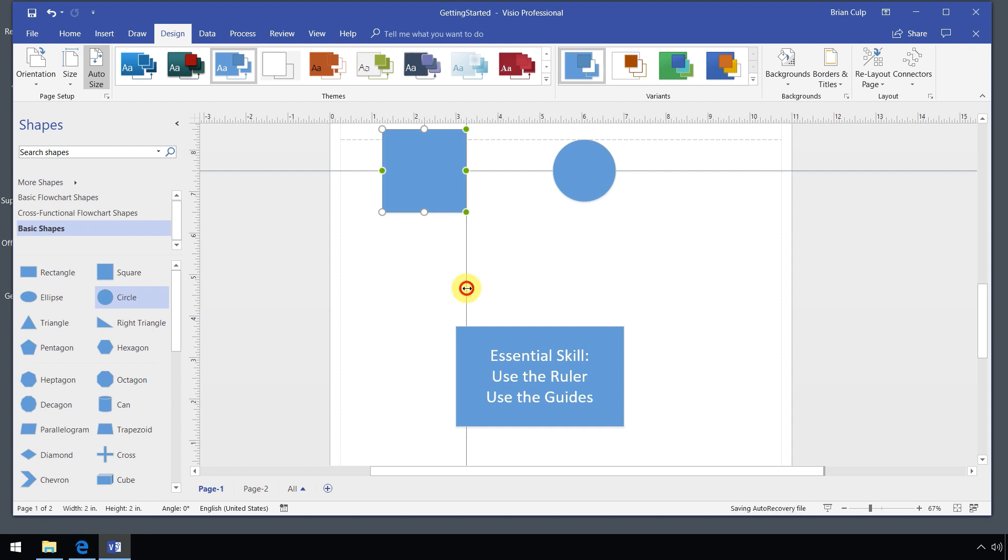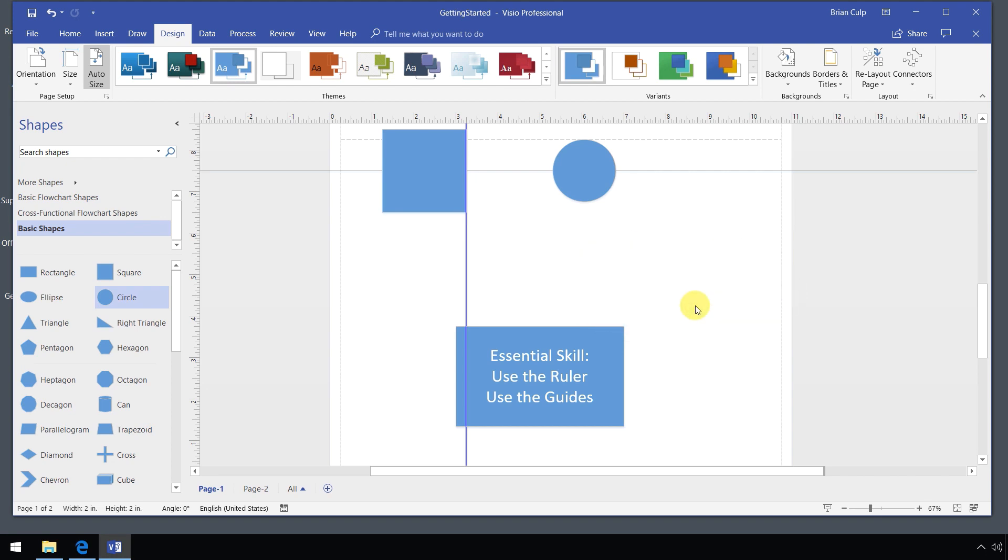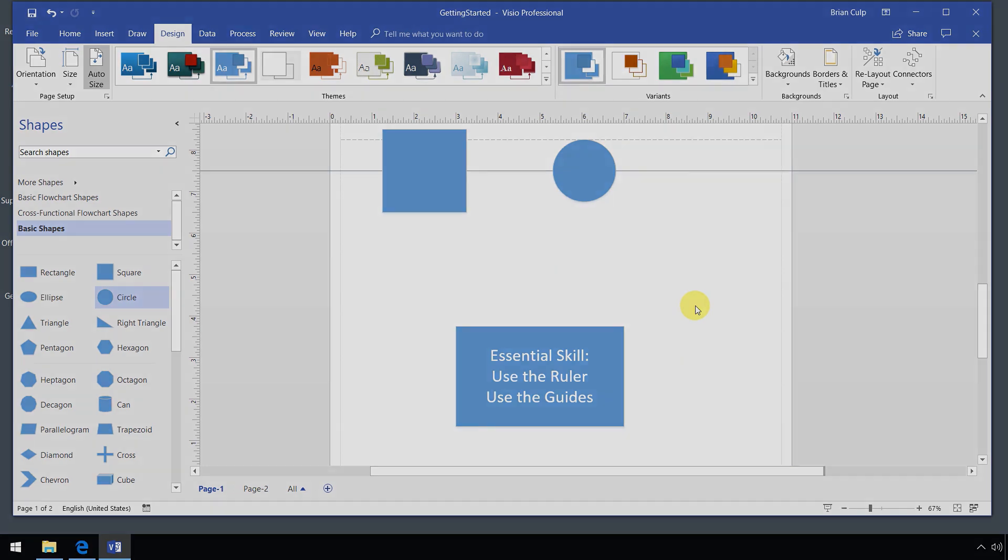The guides, once again, are selectable. If you don't need a guide anymore on your page, go ahead and select it. Then all you have to do is hit the delete key to delete one of your guides.